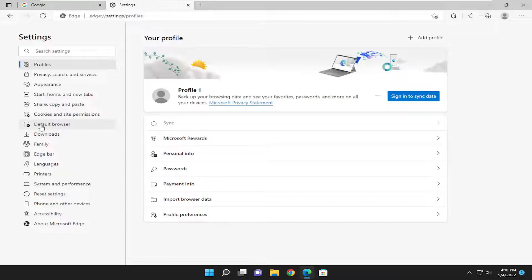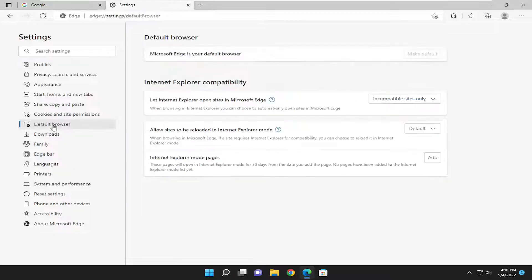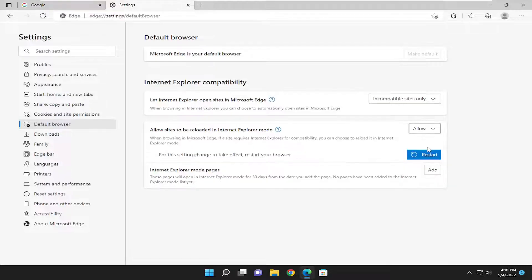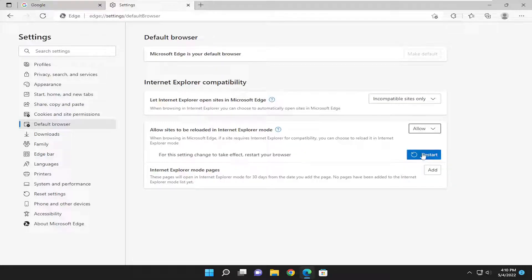On the left side, select default browser. On the right side where it says allow sites to be reloaded in Internet Explorer Mode, toggle that to the allow position. Then you will need to restart your browser.